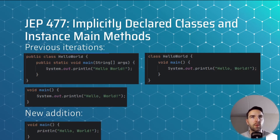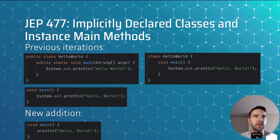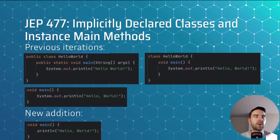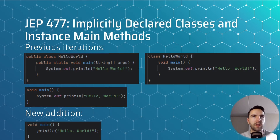As an example, we see the previous iterations on screen: we went from a 'public class HelloWorld' with a 'public static void main' method, to 'class HelloWorld' with a 'void main' method, and if the class name matched the file name you could leave out the class declaration and just have the void main method. This left confusion around 'System.out.println', and it's now possible to simply declare 'void main' and statically call the println method to output 'Hello, World!'.